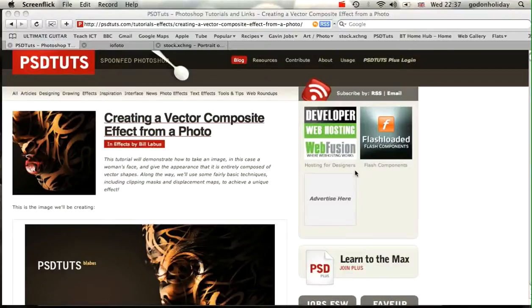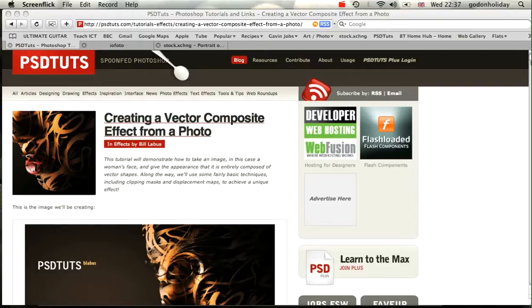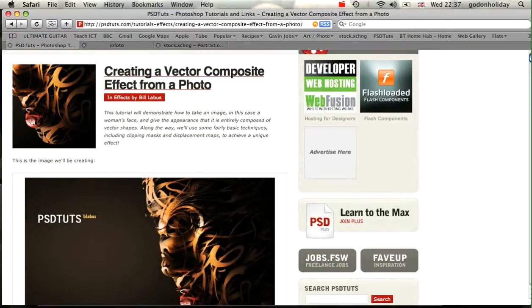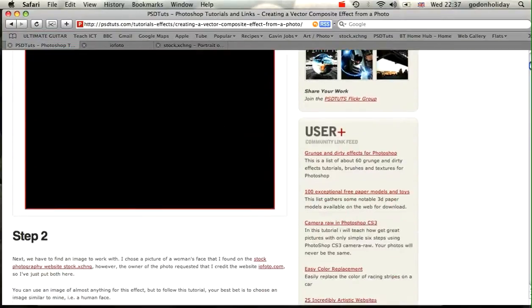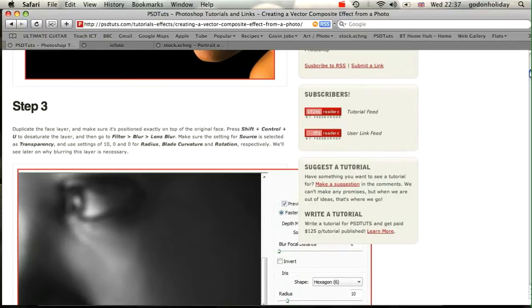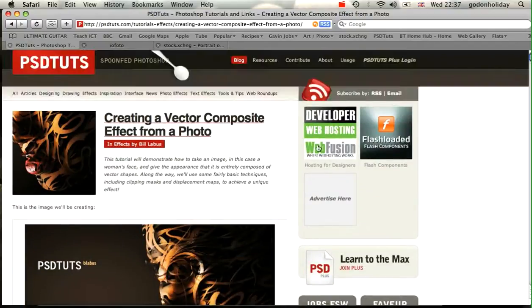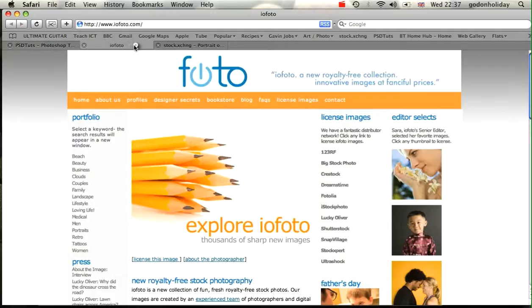Welcome to another PST tutorial, Spoon-Fed Photoshop. I'm Gavin Steele and I'm going to be taking you through Bill's great tutorial on creating a vector composite effect from a photo. You can find the tutorial over at the website - a brilliant step-by-step guide with links to all the necessary files.